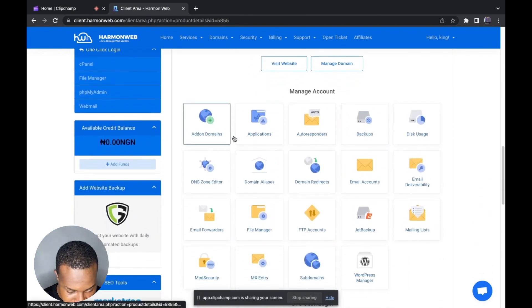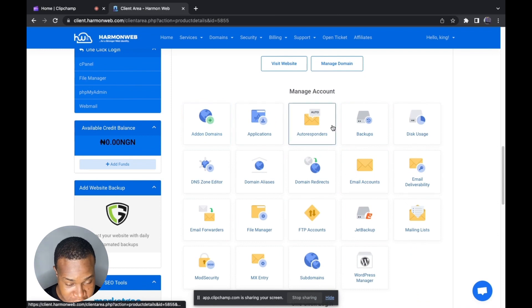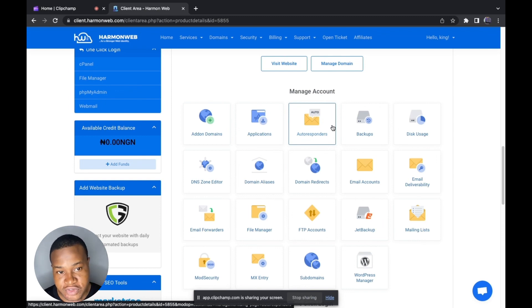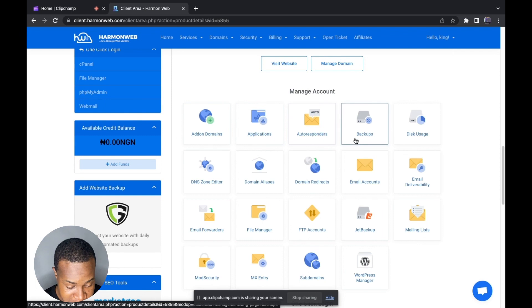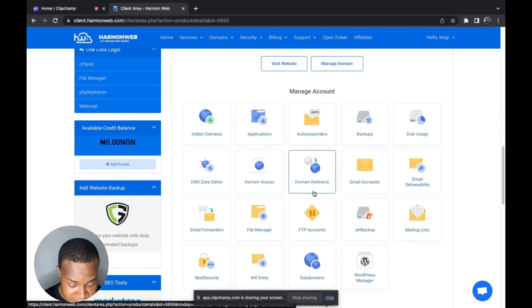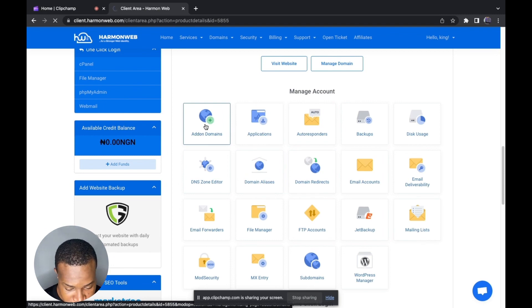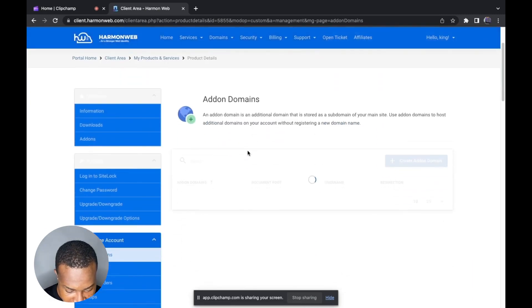From here you can see Add-on Domains right here. One good reason about the Ammo Web client area is that there are a lot of functions you can configure without logging into your cPanel — you can also configure applications, autoresponders, backups, disk usage, domain alias, domain redirects, and a lot more.